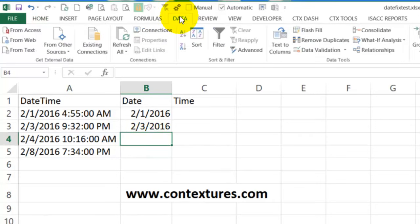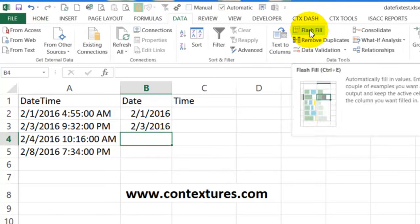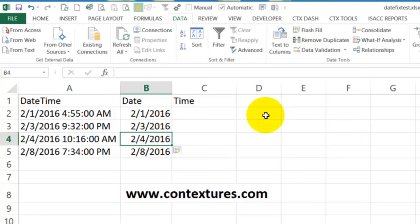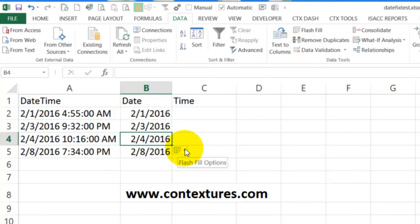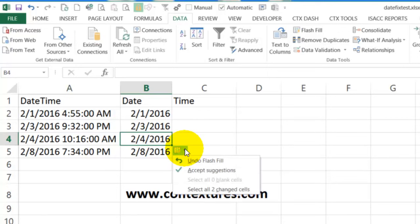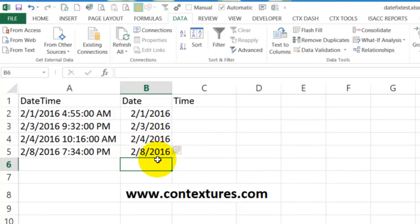We can go to the data tab and click flash fill. And then it will suggest the rest of the dates for you. And then you can come here and accept or undo or just leave it as is if you want to accept it.